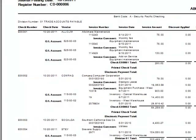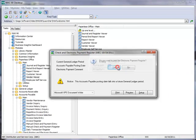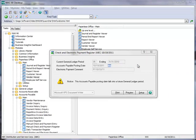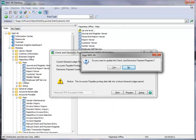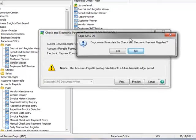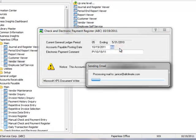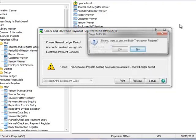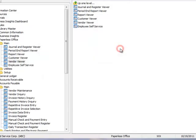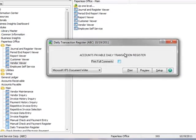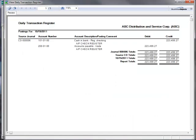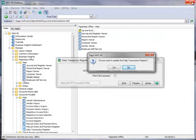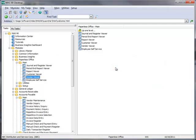Note that the check numbers begin with E for electronic payment. Let's now close the report, and yes to print the register. You should review the register, and now we'll close it, and click Yes to update it. If you've configured Paperless Office electronic delivery for the vendor remittance advices, the advices will be emailed during the update. Once complete, we're prompted to print the daily transaction register, and we'll click Yes. And we'll hit Preview, and after a quick scan, we'll close the register, and click Yes to update it. And that completes the processing of the vendor payments.